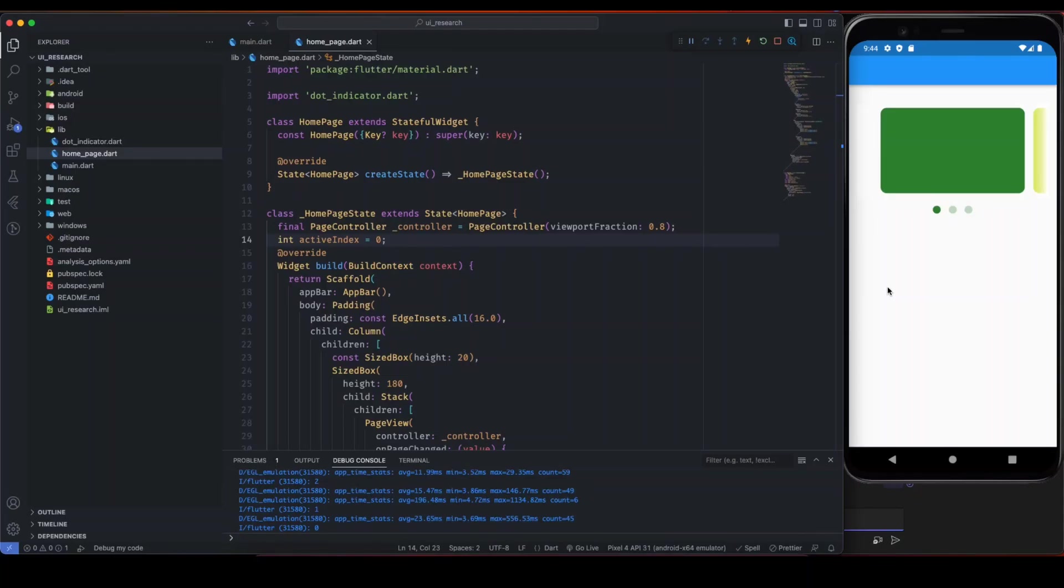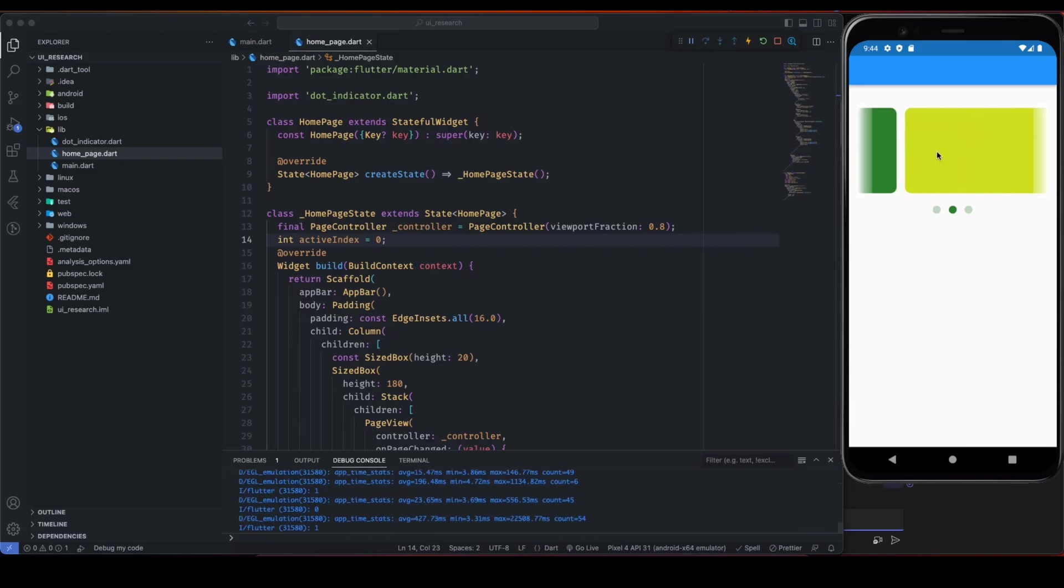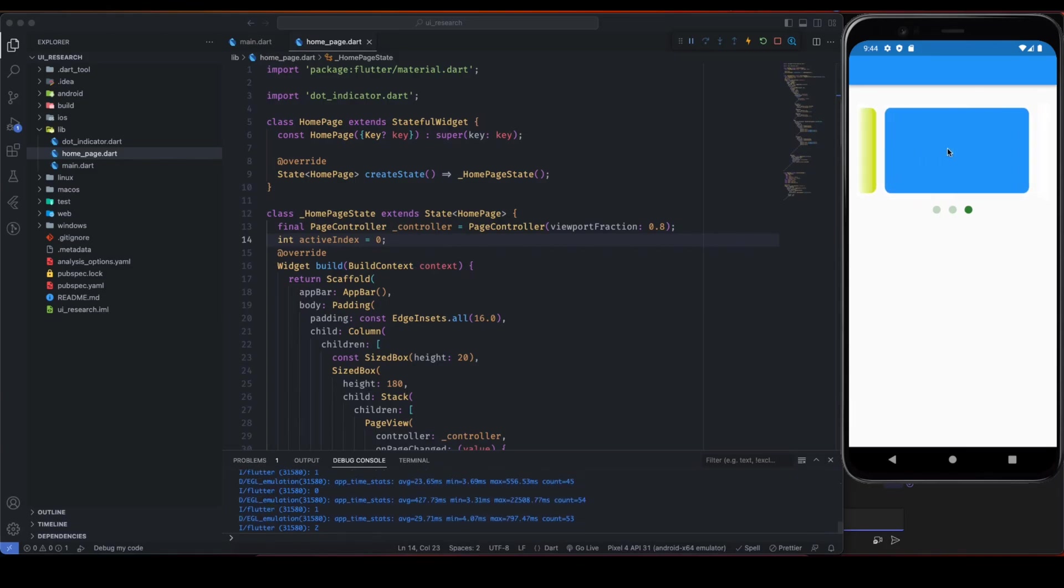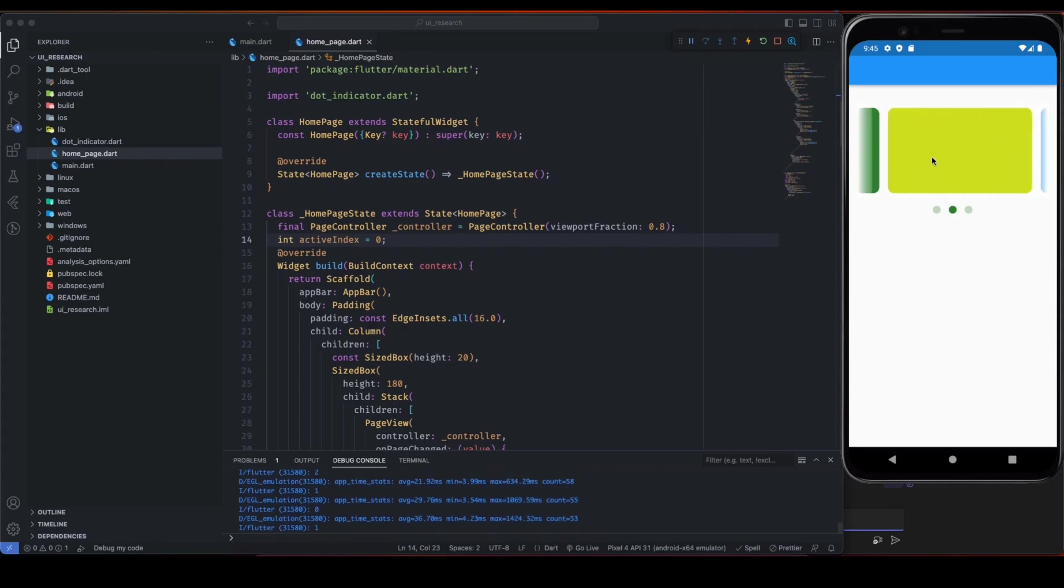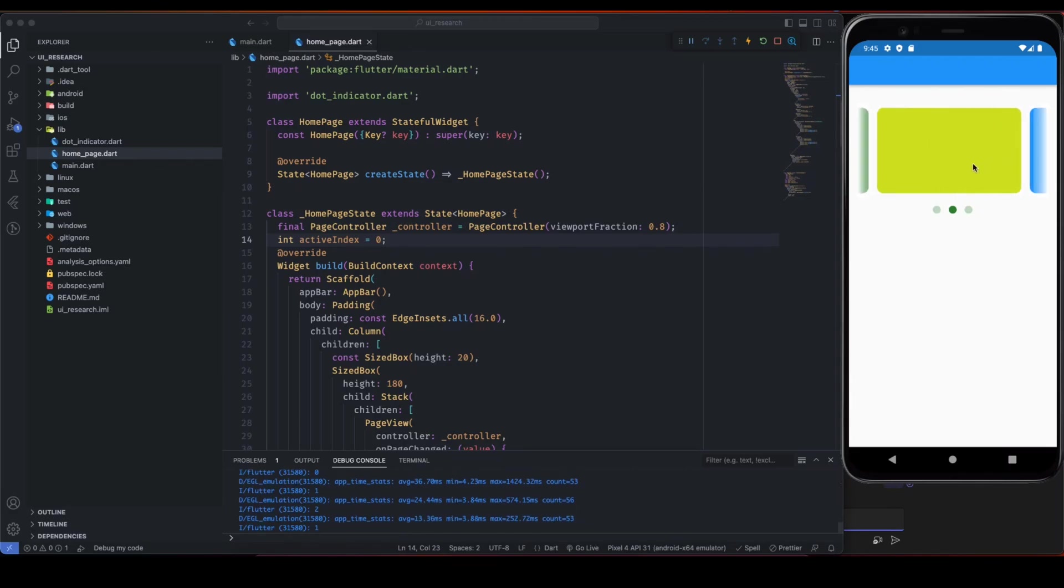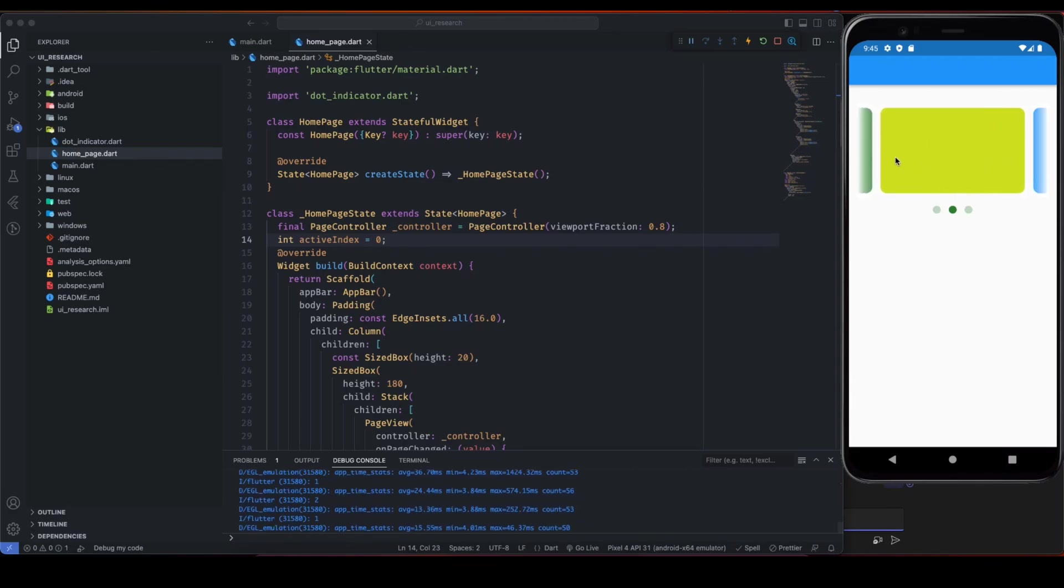Hello developers, in this video we are going to build this beautiful carousel in Flutter without using any third-party packages from pub.dev, and believe me it's going to be super easy to develop this carousel. So without further delay, let's get started.